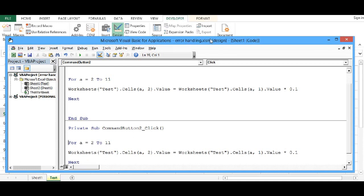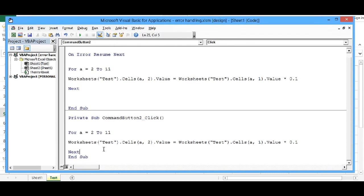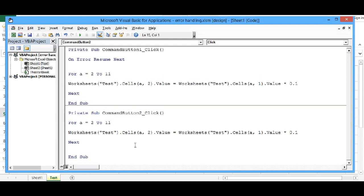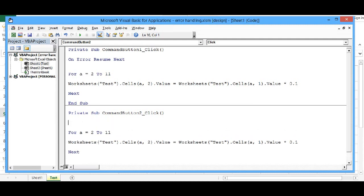Now if there is error, then I should get a message or any customized message. So for that what I can do, let me format some code so that it is visible. Now before on command button second programming, before for loop, I will write a statement as On Error.